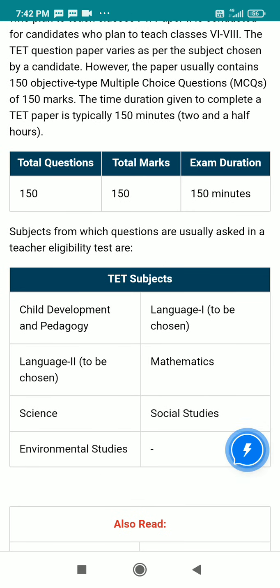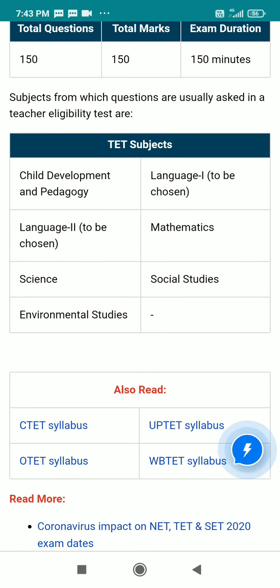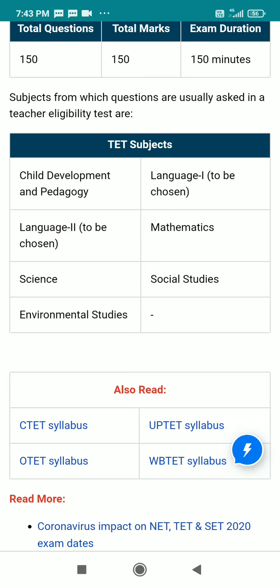The subjects from which questions are chosen include Arts and Science, Child Development and Pedagogy, Language Paper 1 and Paper 2, Mathematics, and Science.